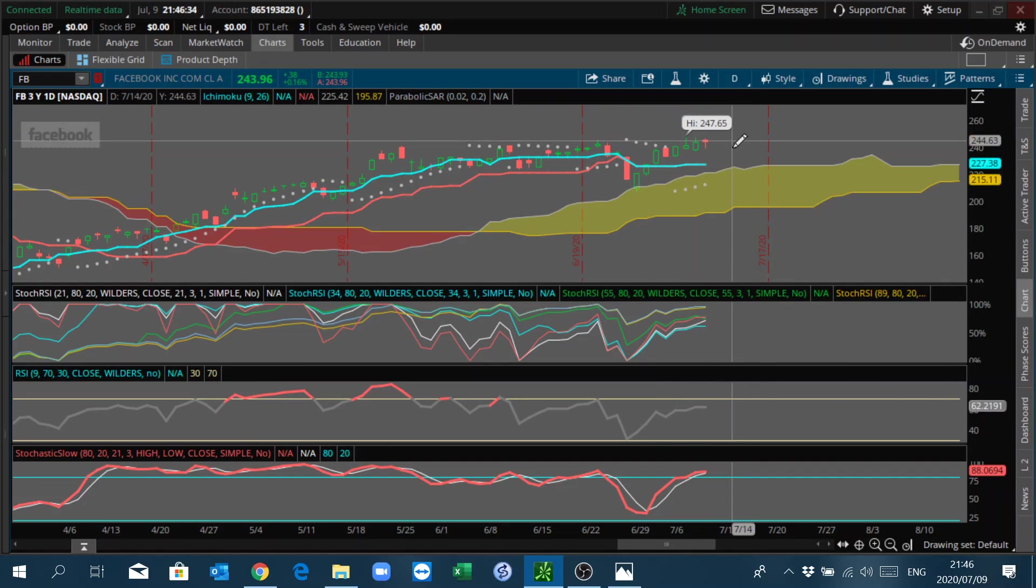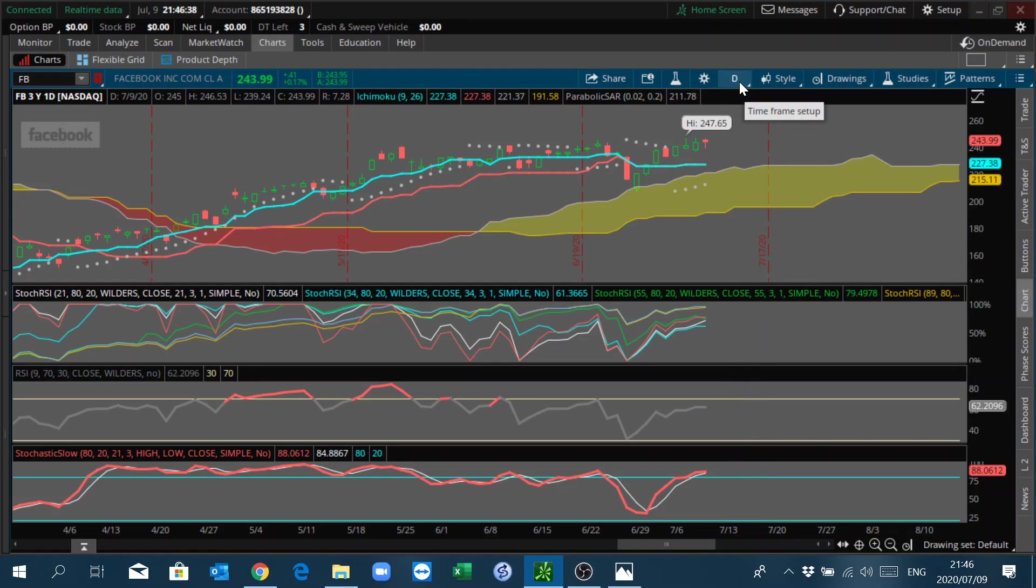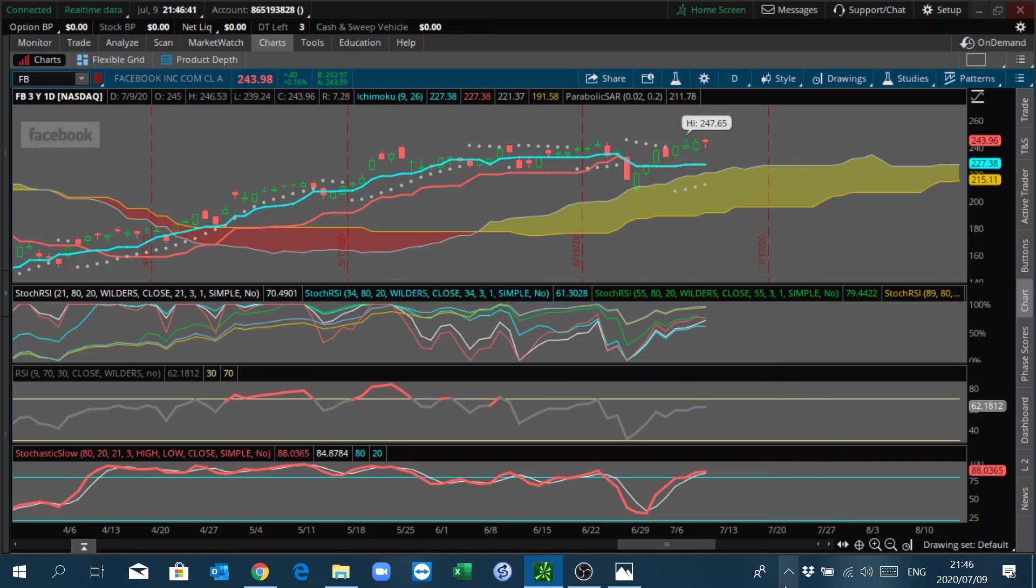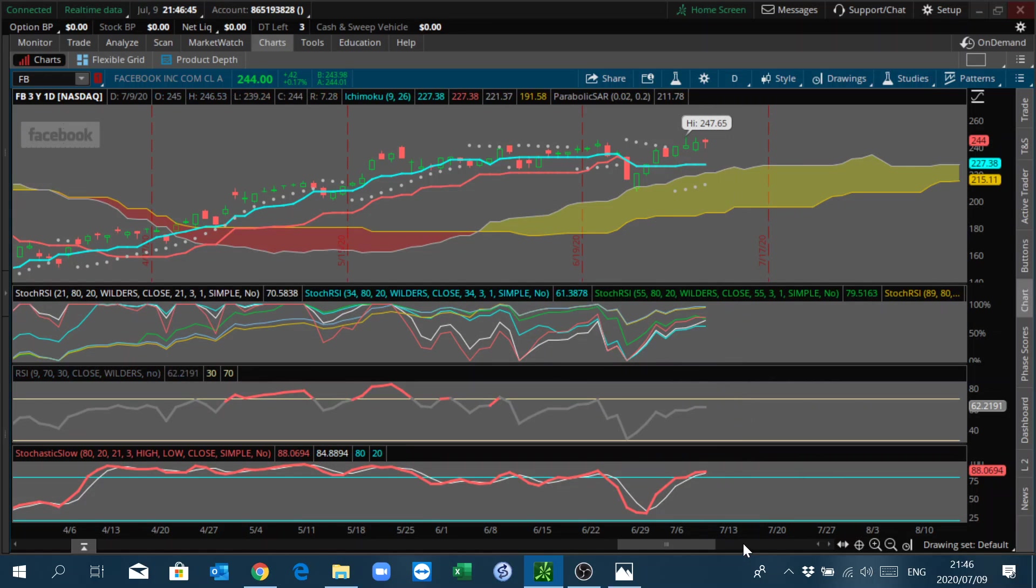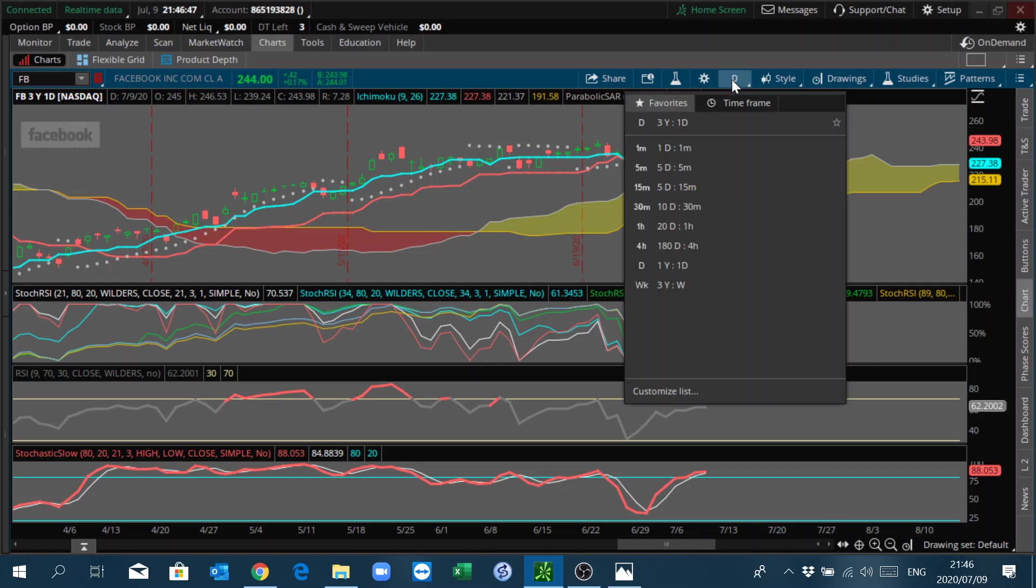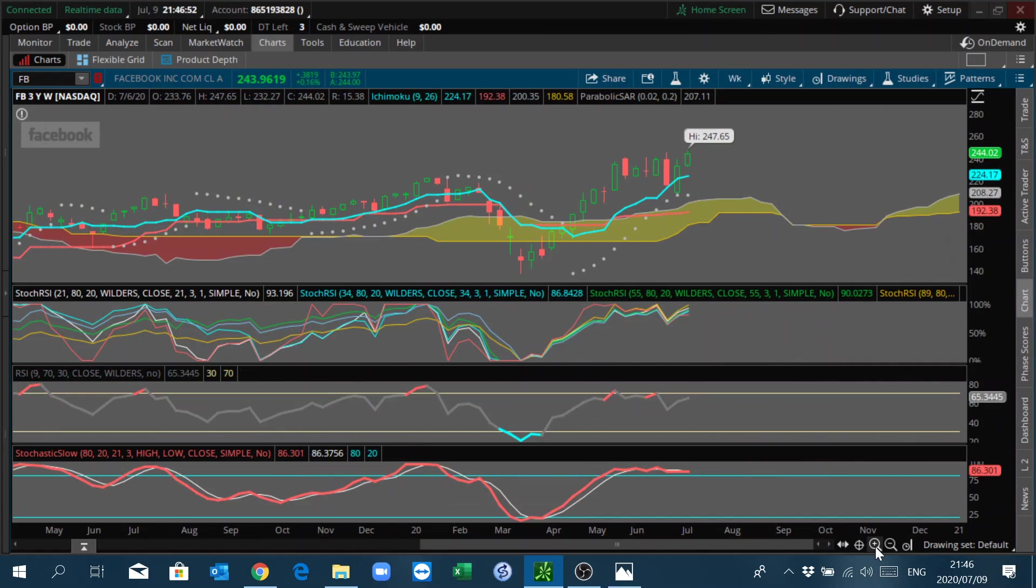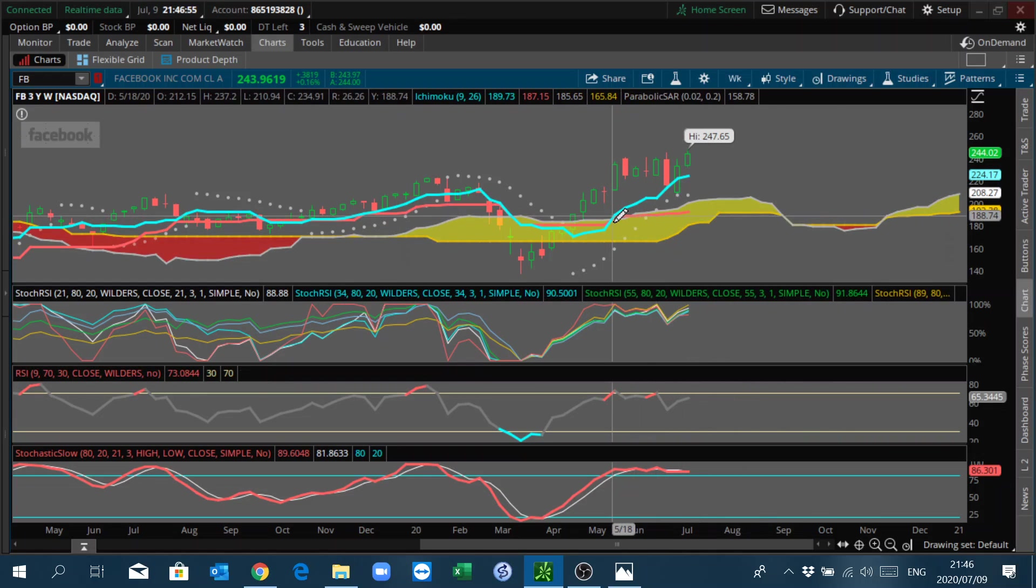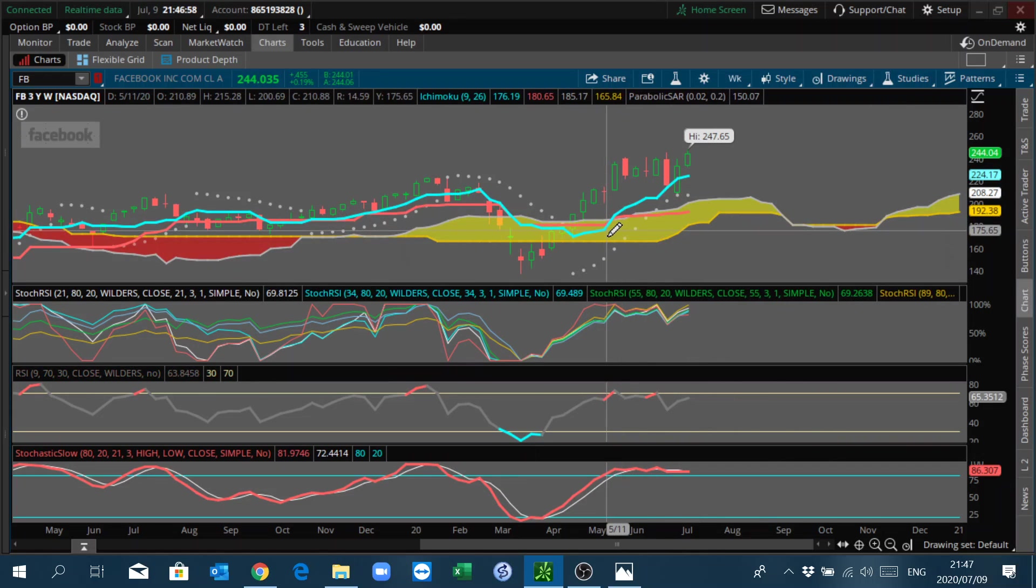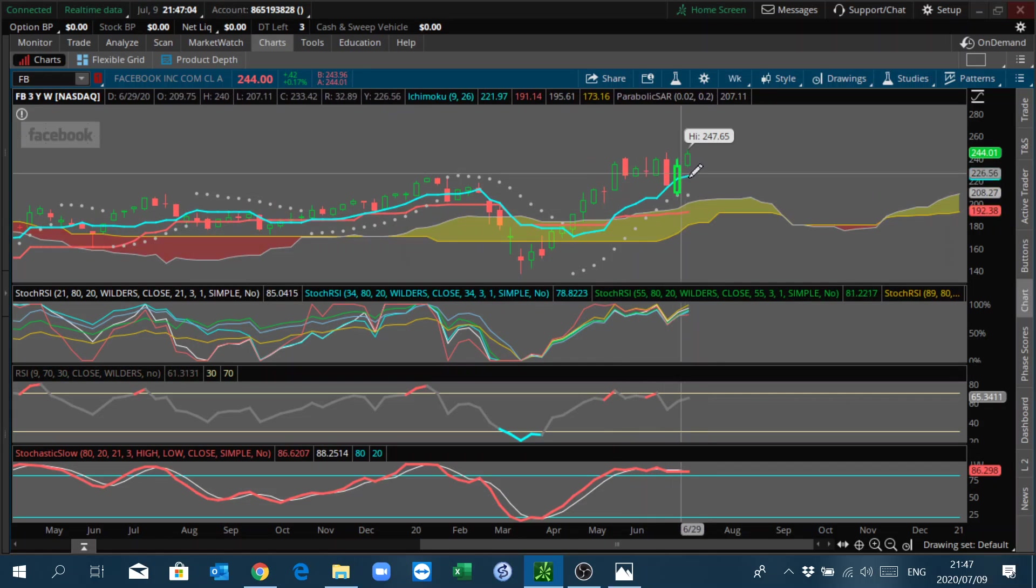On the daily chart, you can see that Kijun-Sen and Tenkan-Sen are parallel and all flat, meaning that there is no momentum on the daily chart for some time, maybe a week or we can repeat. We expect not much movement, directional movement on Facebook. But from the weekly perspective, we are clear that this thing is going to be heading downwards soon. Even on the daily you can see that we are closer to the top than the bottom.